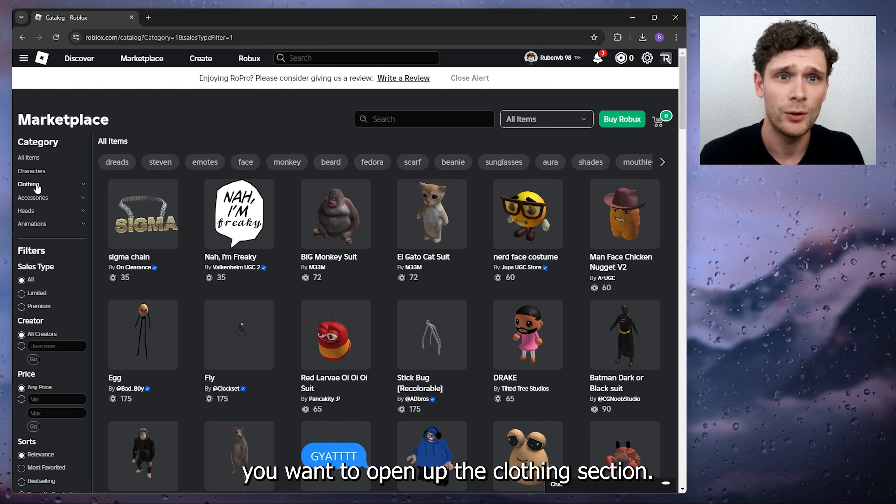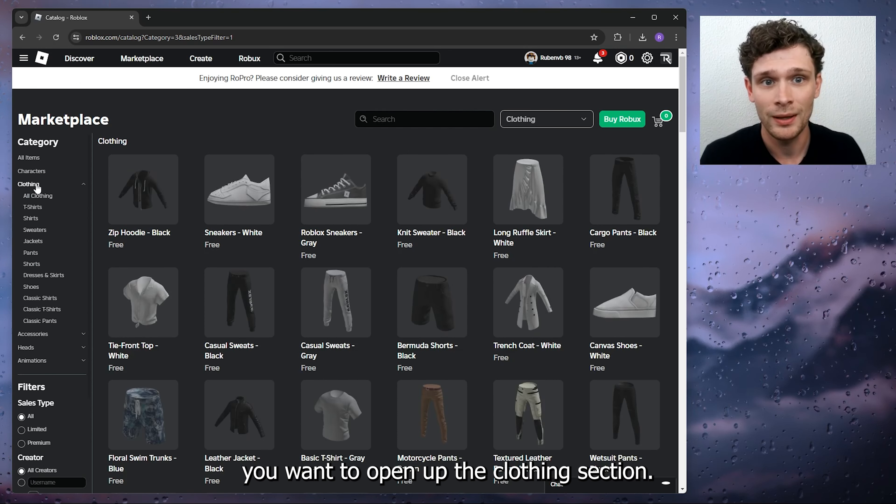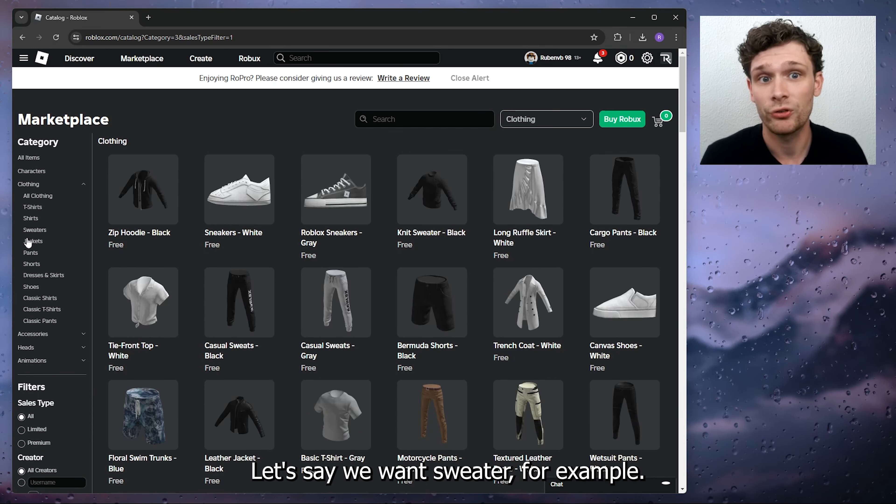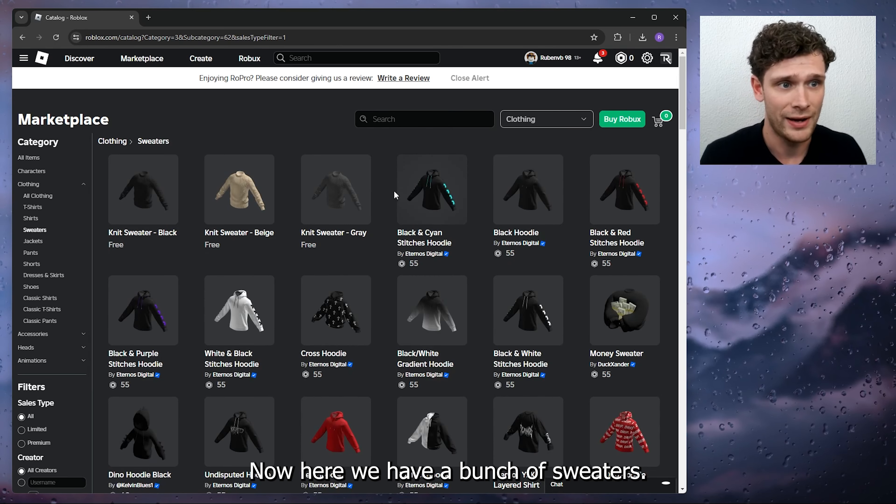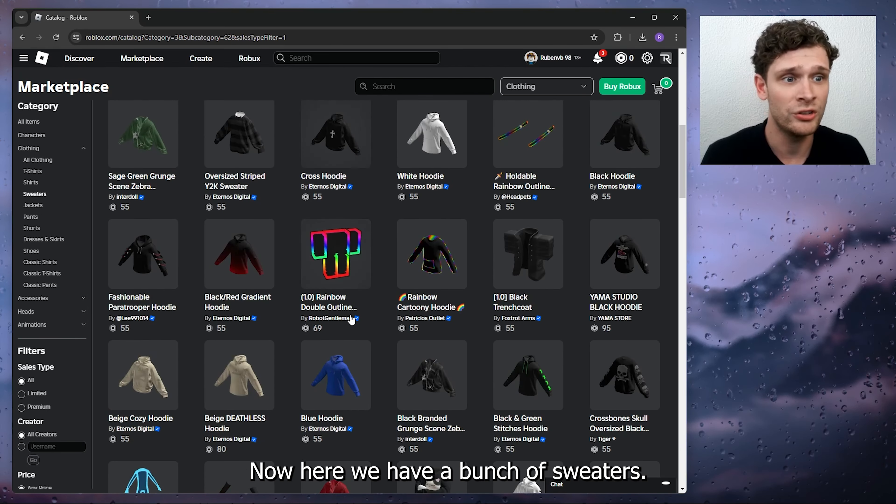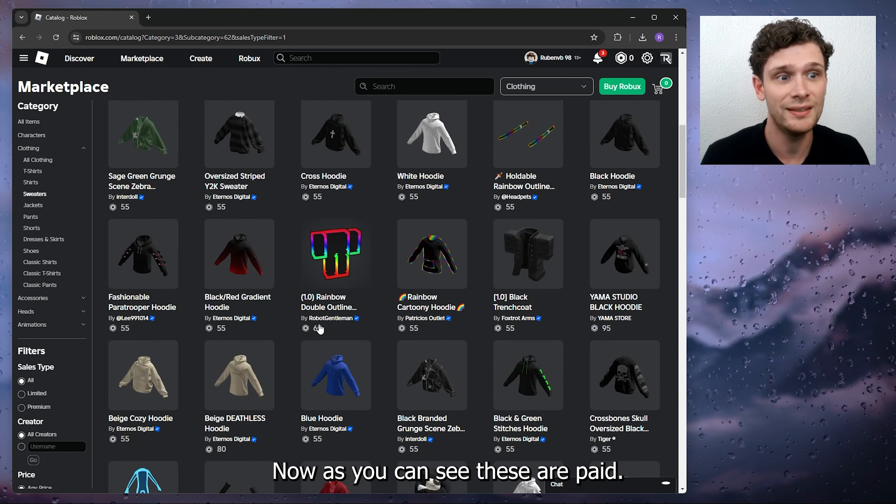What you want to do is open up the clothing section. Let's say we want sweaters, for example—we want a cool sweater. Now here we have a bunch of sweaters, and as you can see, these are paid.